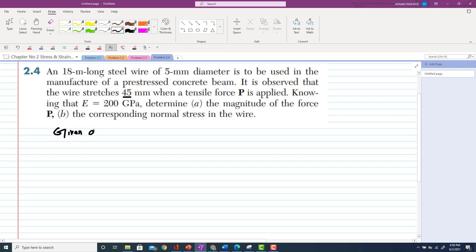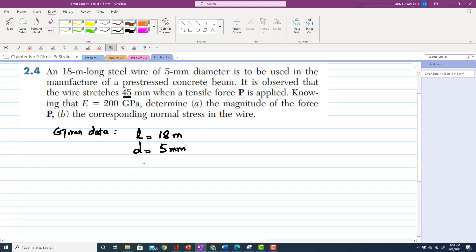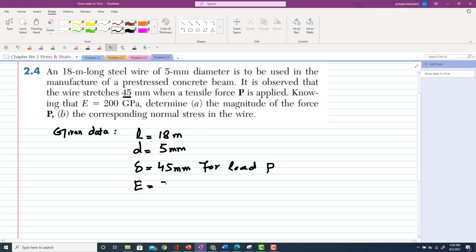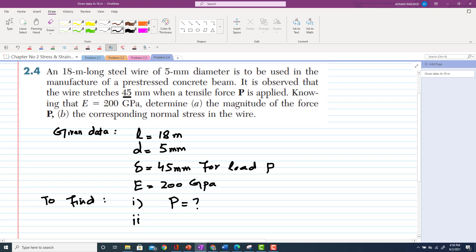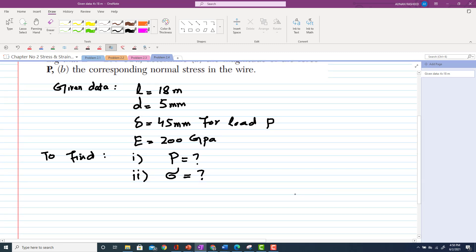Given data: length of wire L = 80 meters, diameter d = 5 mm, change in length δ = 45 mm under unknown load P, and modulus of elasticity E = 200 GPa. We need to find: part one — magnitude of force P, and part two — the corresponding normal stress in the wire.